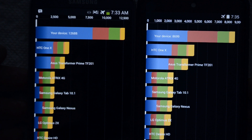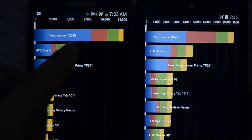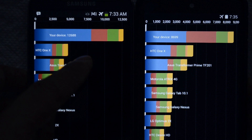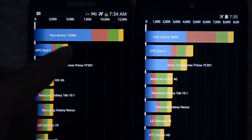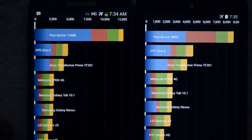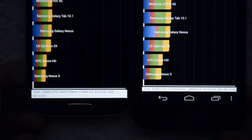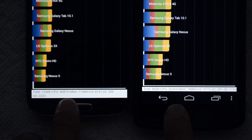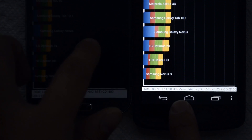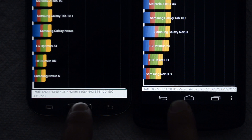Alright, you might be able to see this now. Let's go back up to the device scores: 12,688 for the Samsung Galaxy S4 and 8,699 for the Nexus 5. Individual scores right here — CPU: 40,874 versus 20,343.